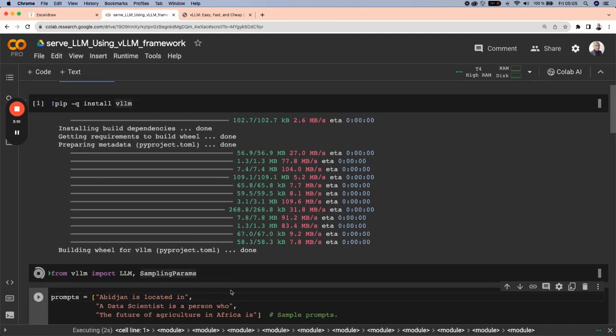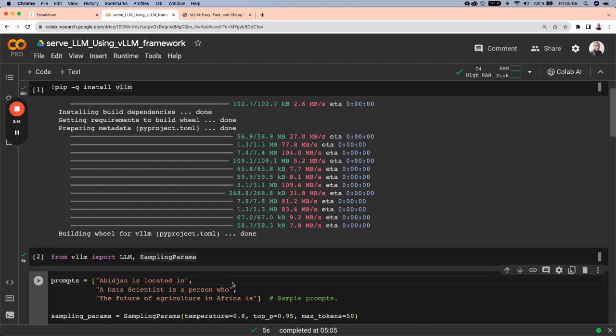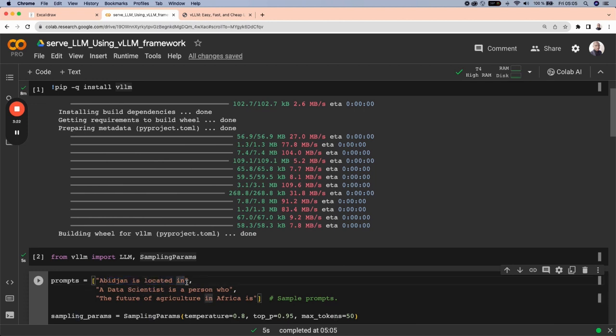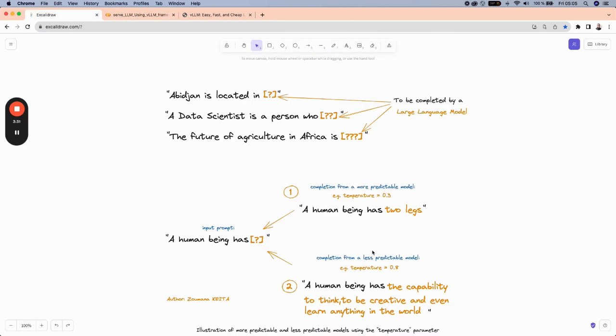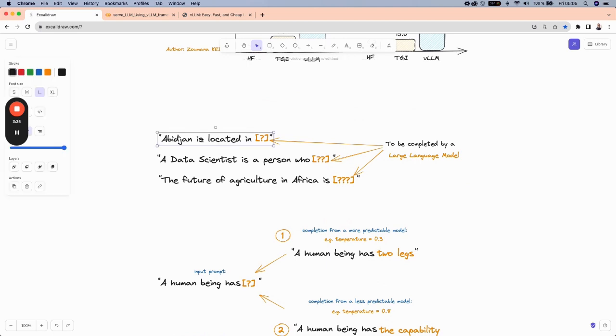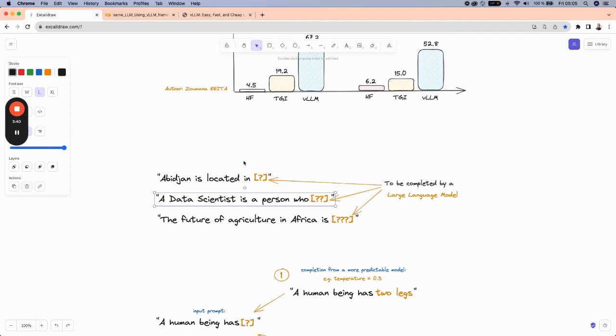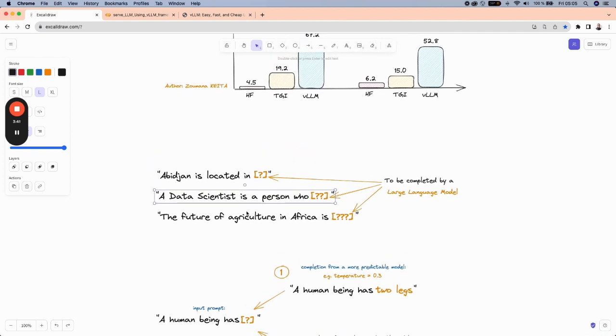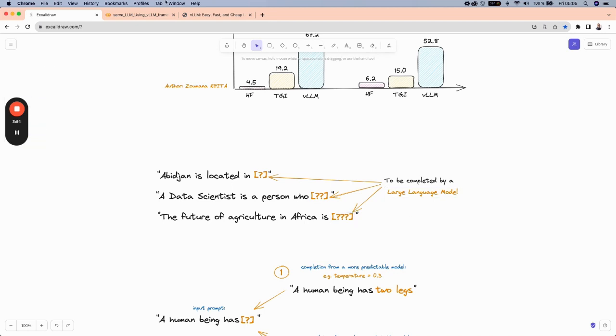My goal here is try to use a large language model to complete these three prompts. The first one Abidjan is located in. Let me give you an overview of what I'm expecting here. So we have three prompts. The first one Abidjan is located in, data scientist is a person who, and the third one is the future of agriculture in Africa.